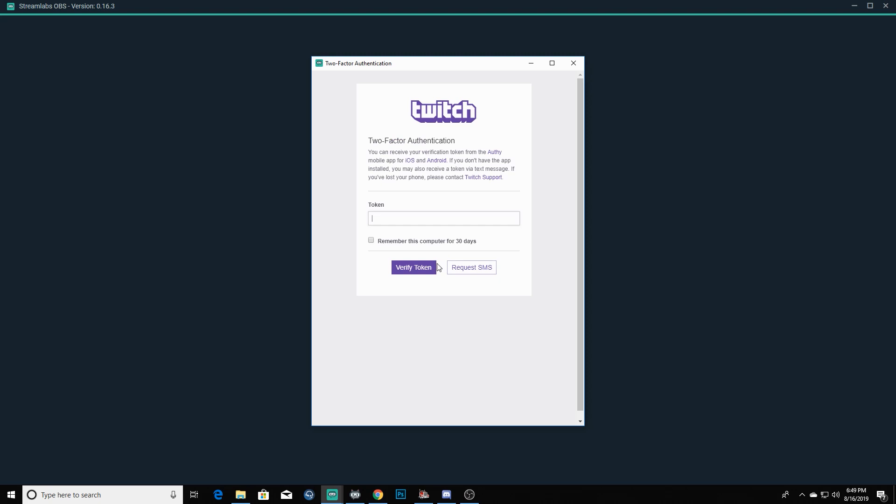You'll log in. Now it's probably going to ask for a token if you've set up two-factor authentication, which is usually what it makes you do. It'll send a code to the phone that you have on your Twitch account, and you'll just enter in that code. I always click remember for 30 days because I'm lazy.